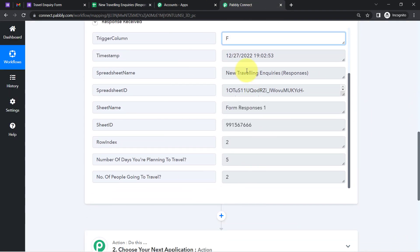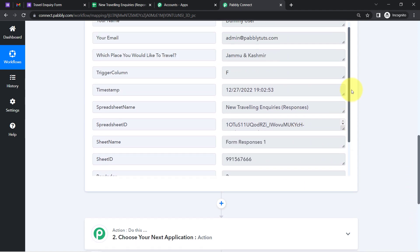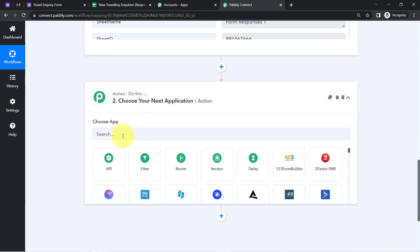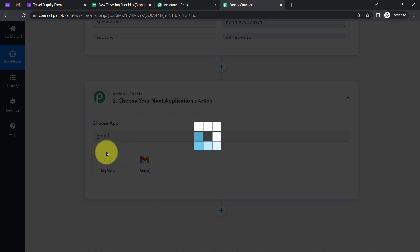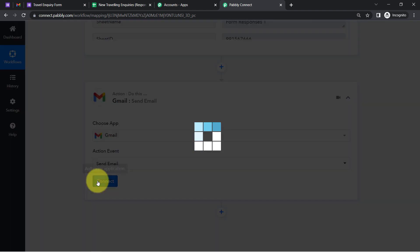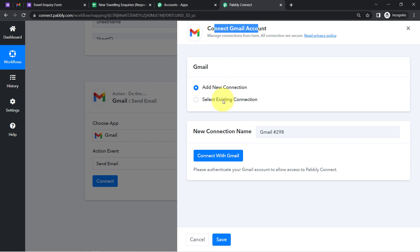Now we have all the details. I would like to send an email to the person who just submitted the form — specifically to the captured email address. I'll choose Gmail as the next application, and in the action event select 'Send Email.' Then I'll connect my Gmail account with Pabbly Connect by clicking 'Add a New Connection' and connecting with Gmail.